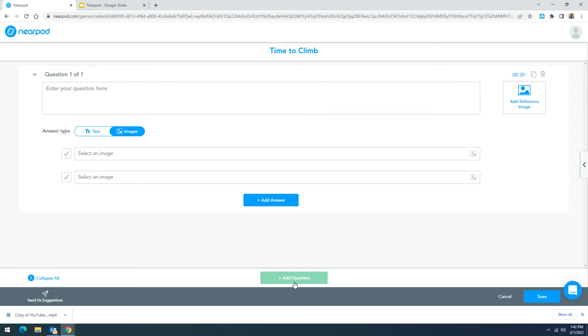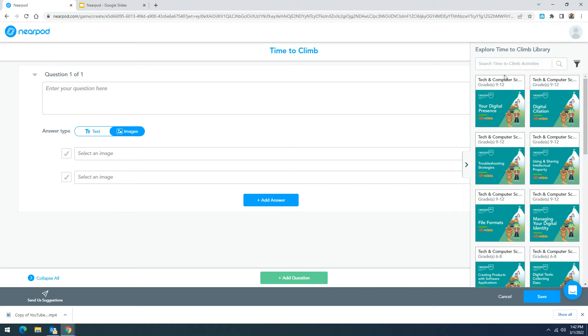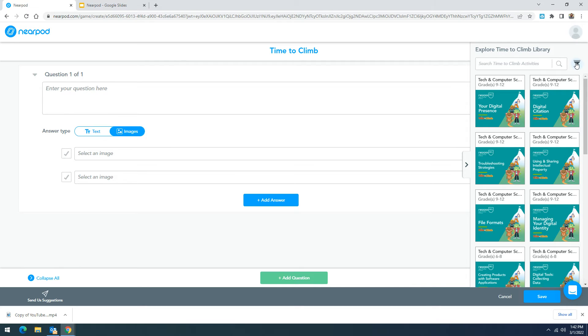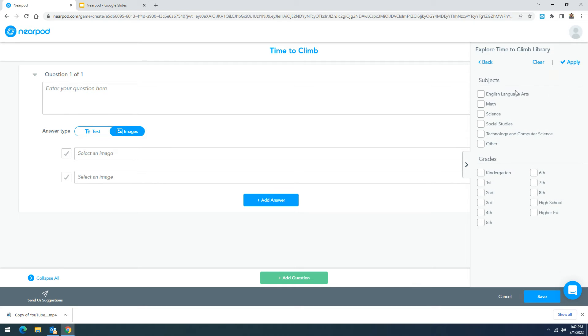If you're looking to add a time to climb in the library you can filter by grade or subject. Let's check that out. Over here in the right hand side you can explore the different options that Nearpod has already created. So if you click on the filter you can go ahead and filter by subject or grade.